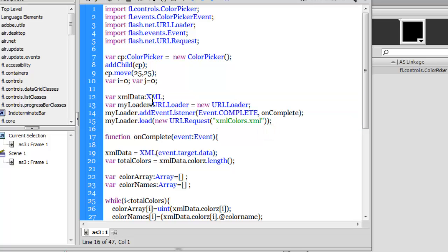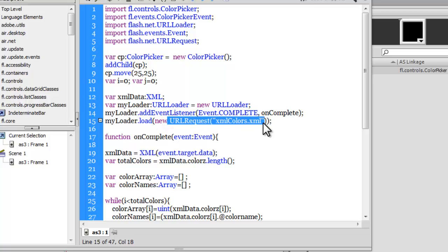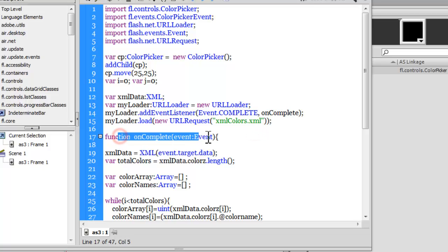The next few lines are something only people who have worked with XML will understand. I'm declaring a variable xmlData, data typing it to XML, not giving it a value yet. I'm declaring yet another variable myLoader of the type URLLoader, making it equal to a new URLLoader, which is needed to pull in binary data like an XML file. Then I'm adding an event listener to the loader myLoader of the type COMPLETE, and it fires a function onComplete once it actually loads completely. Then I'm using the load method to load an externally lying XML, colors.xml file, which is sitting next to the FLA file.